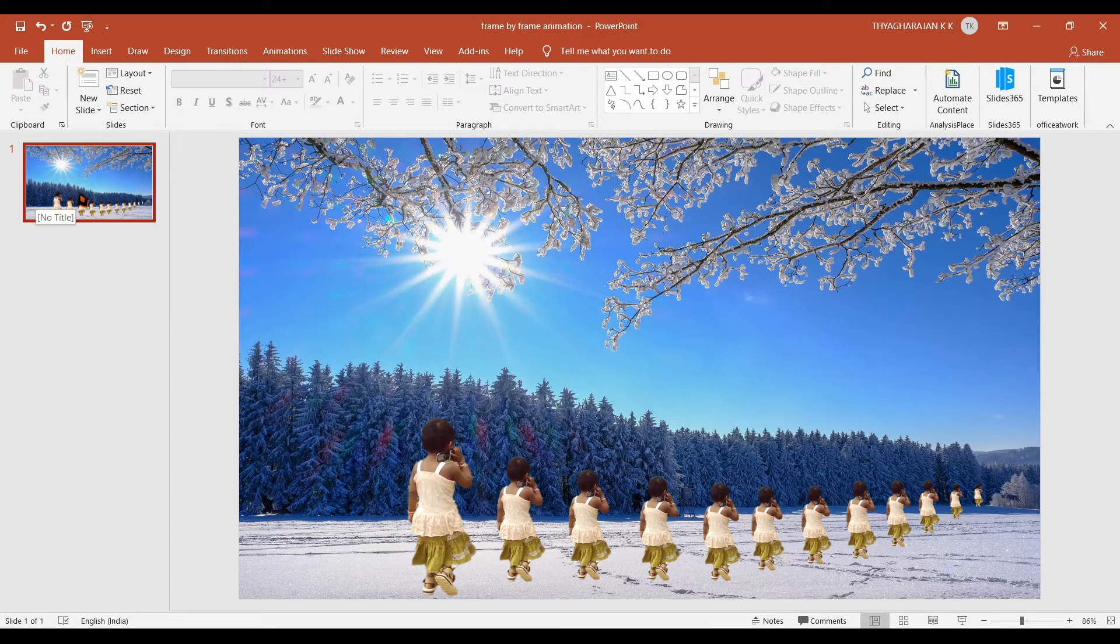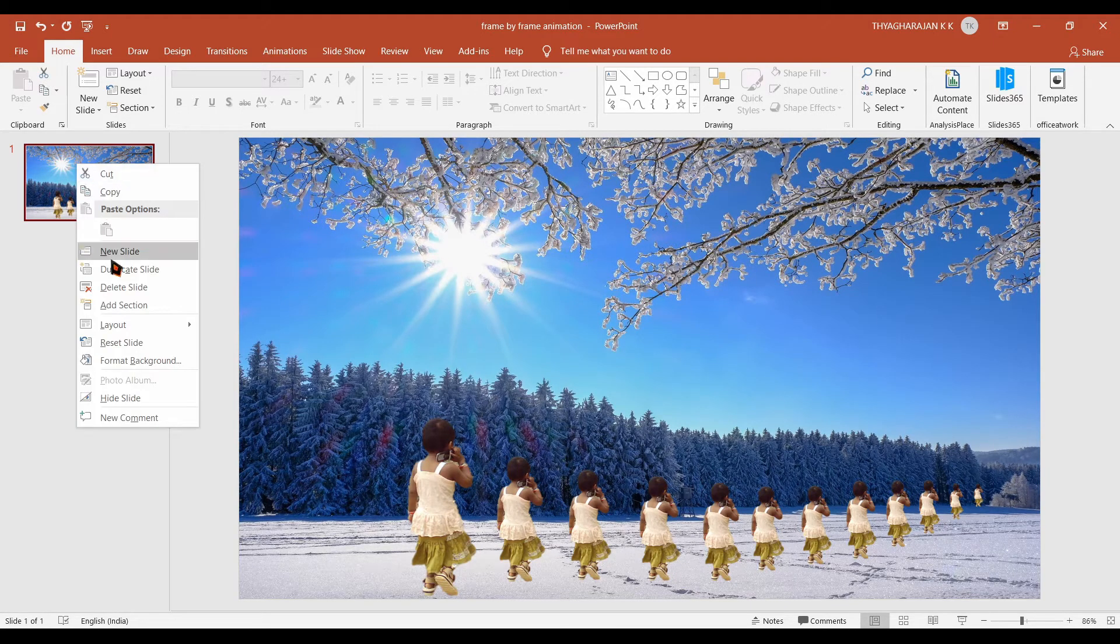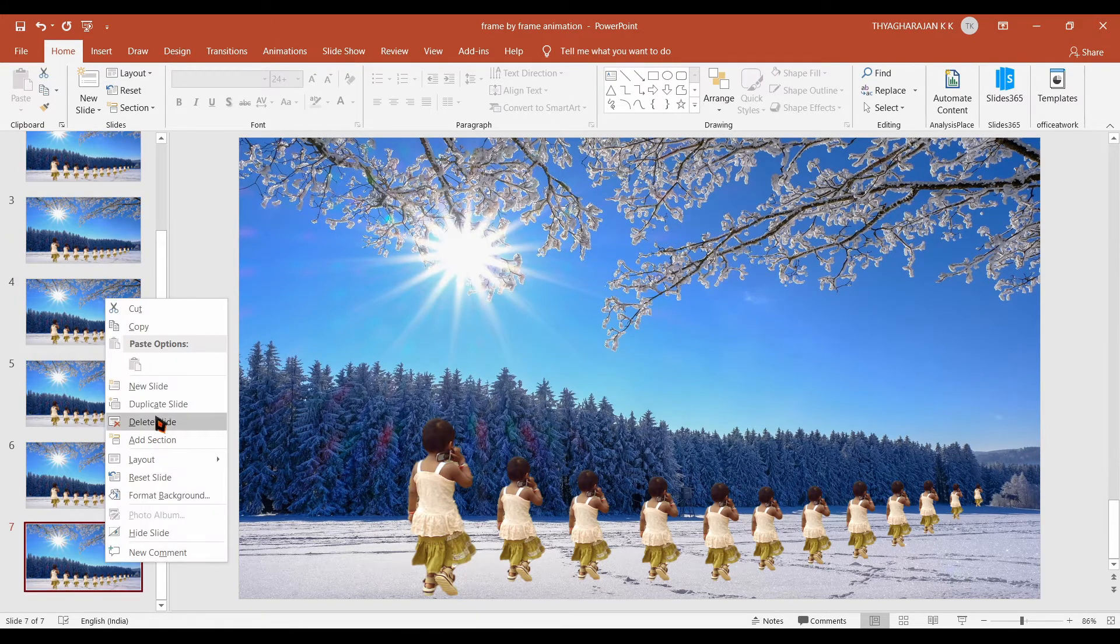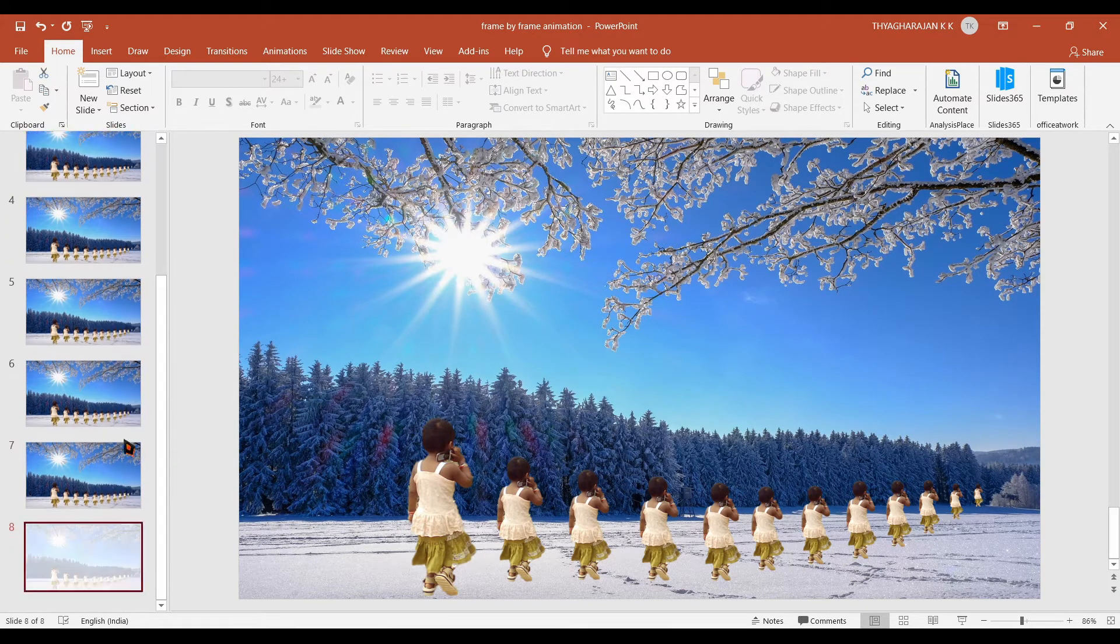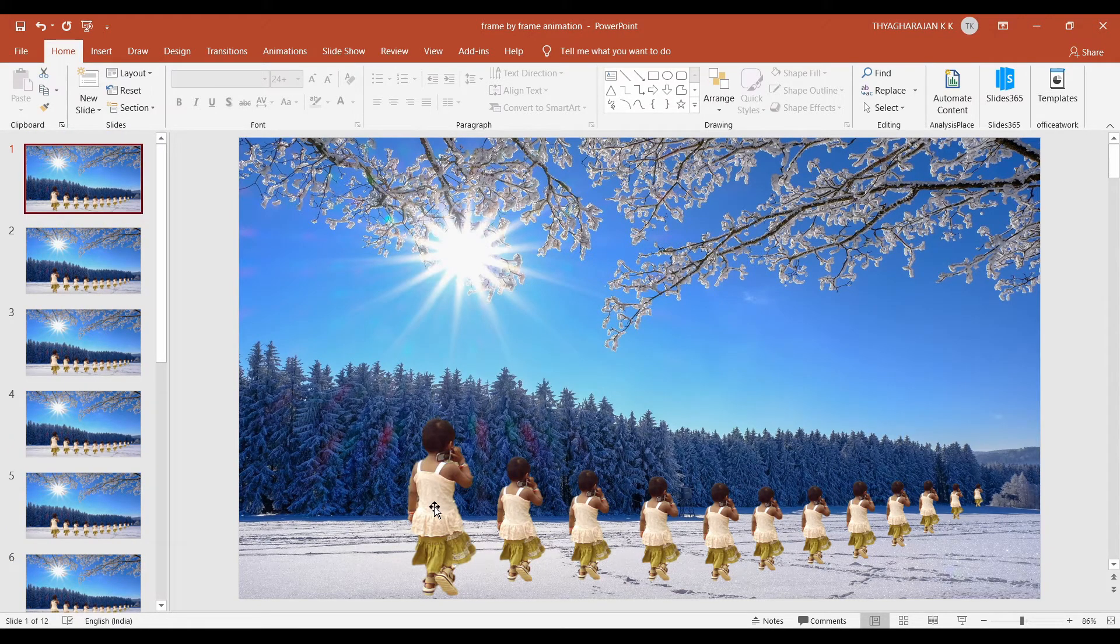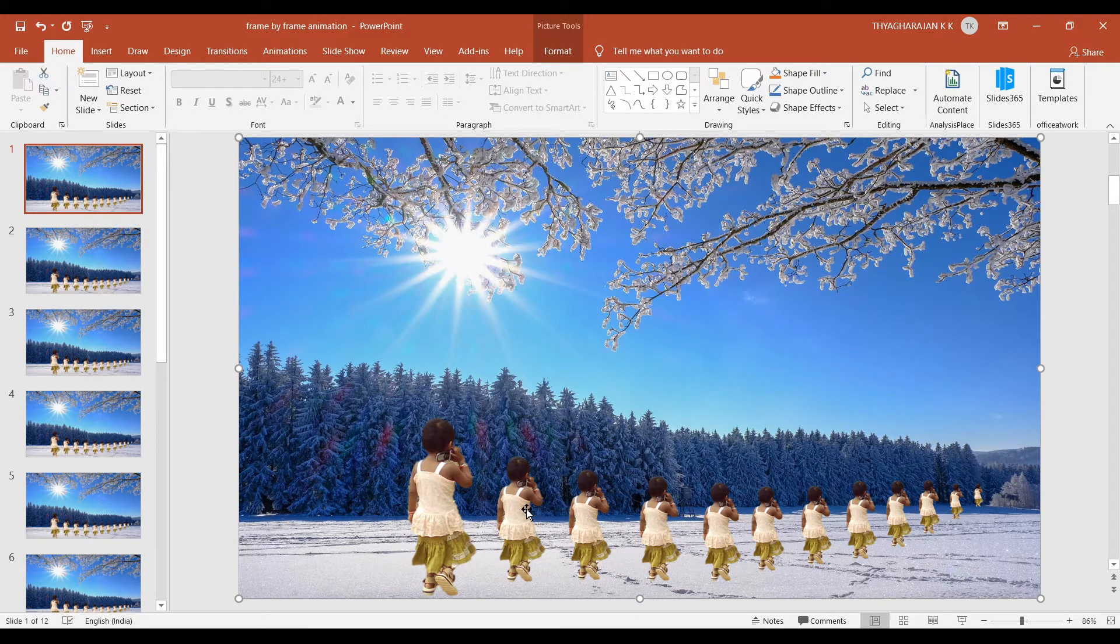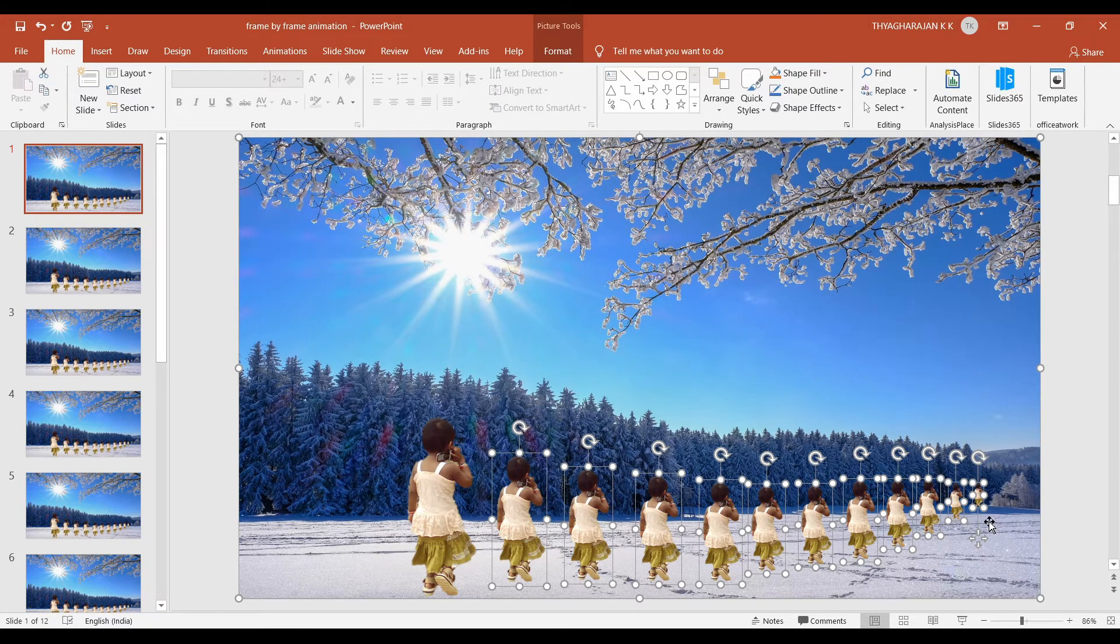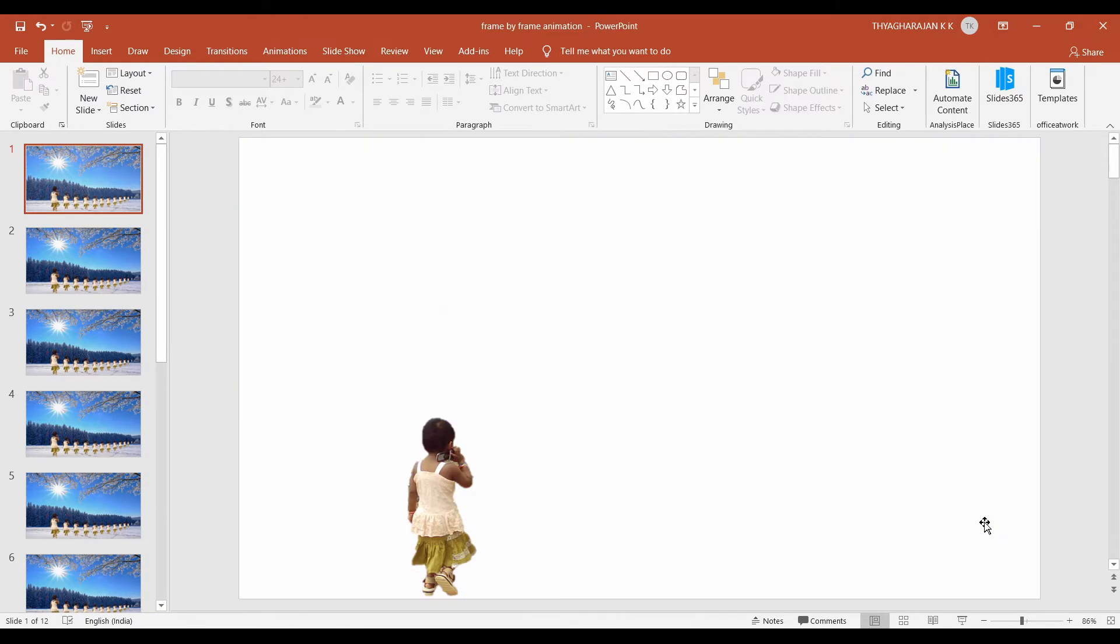Now I duplicate this slide to get totally 12 slides. So right click duplicate slide. So I need 12 slides because I have 12 baby pictures. Now you select the first slide. Leave the first baby picture and select the remaining baby pictures by holding down the control key and pressing the left button of the mouse. After selecting all the remaining images just click the delete key.